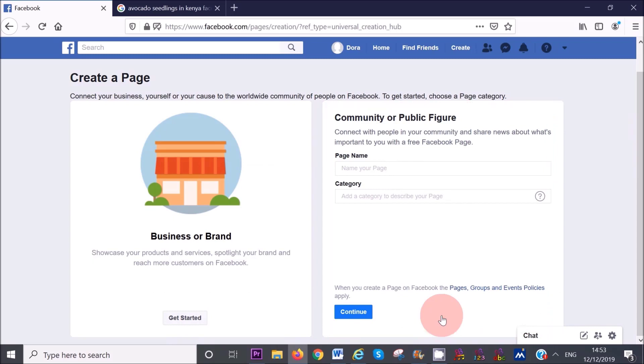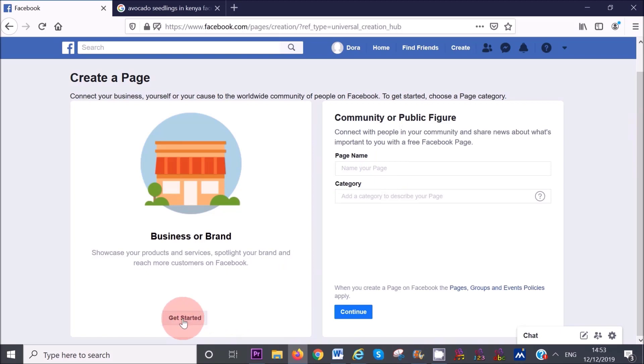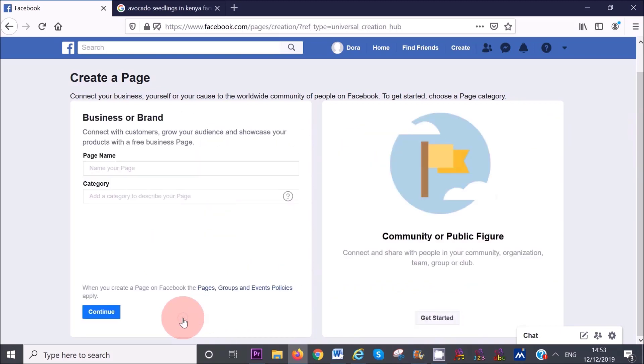If you select the second option, make sure your page name is something that is short, brandable and makes it obvious what your page is about. I'm going to select the first option business or brand, so I'm going to hit get started.